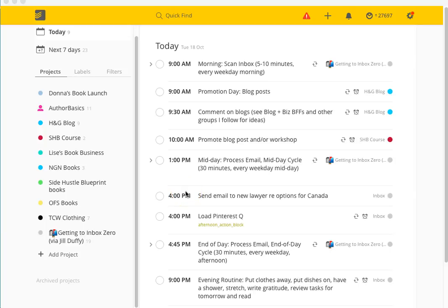Hey guys, Lise here from Hustle & Groove, and this is a tutorial on how you can use Todoist to manage your schedule and keep on top of everything you've got going on. I have a premium version of Todoist which allows me to access unlimited projects, labels, and filters. I think the paid version is something like 30 US dollars per year, so it's not super expensive.